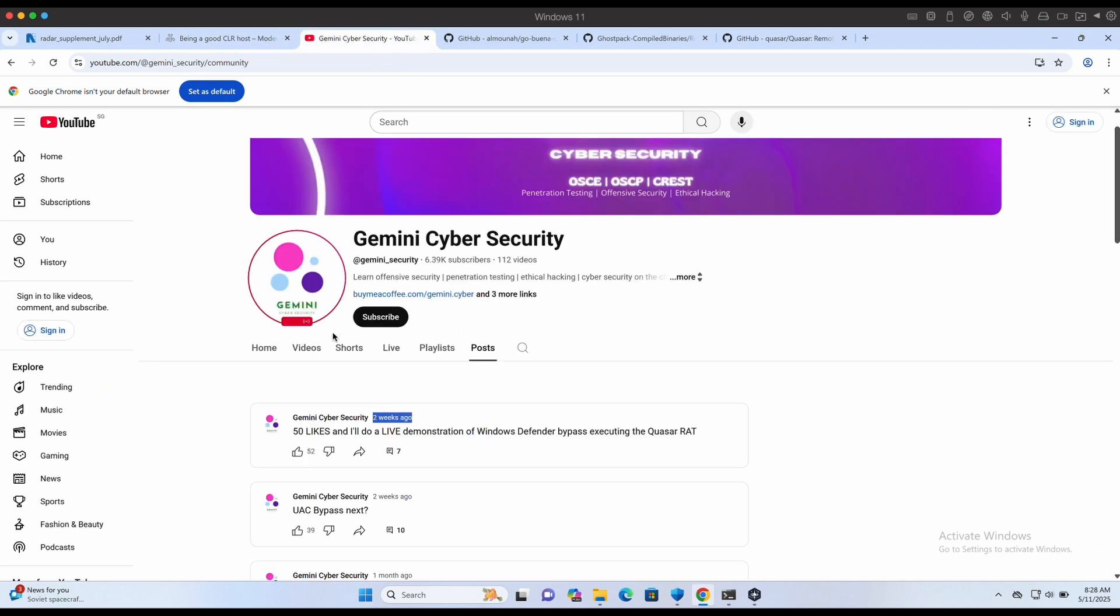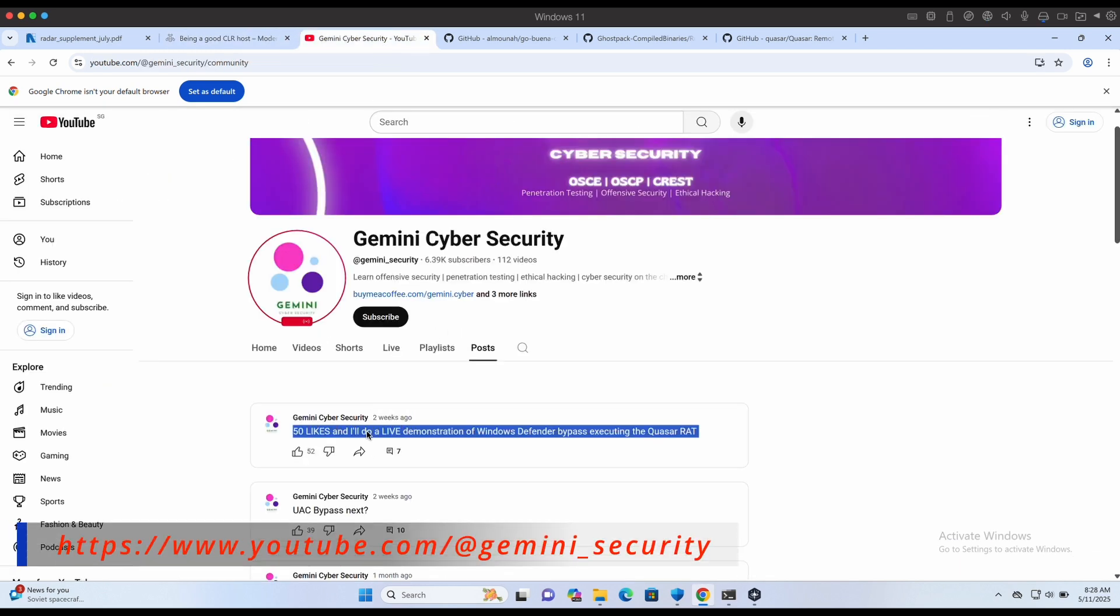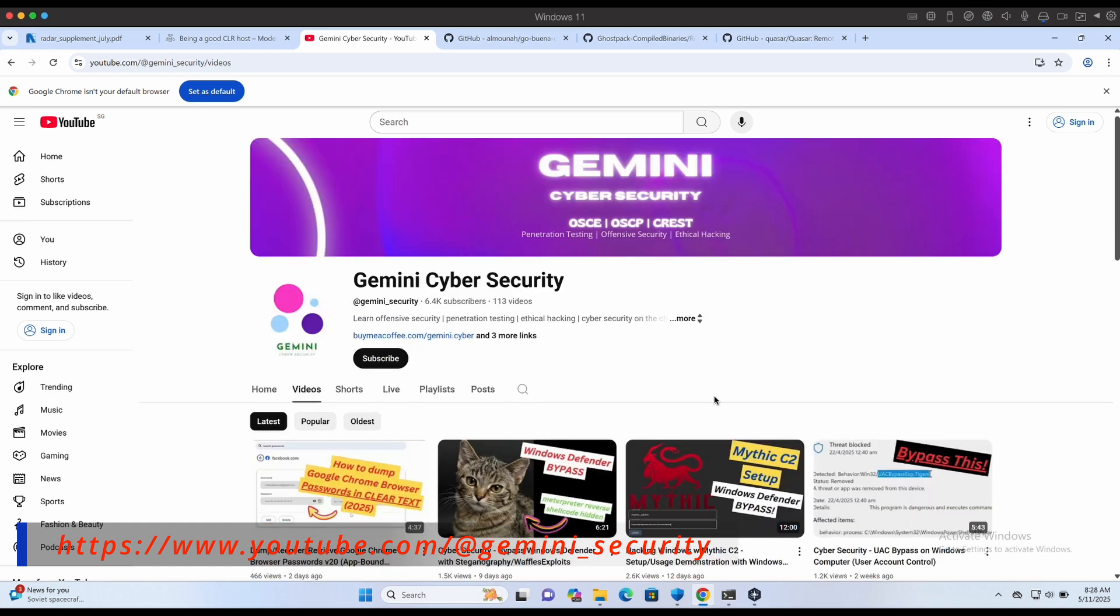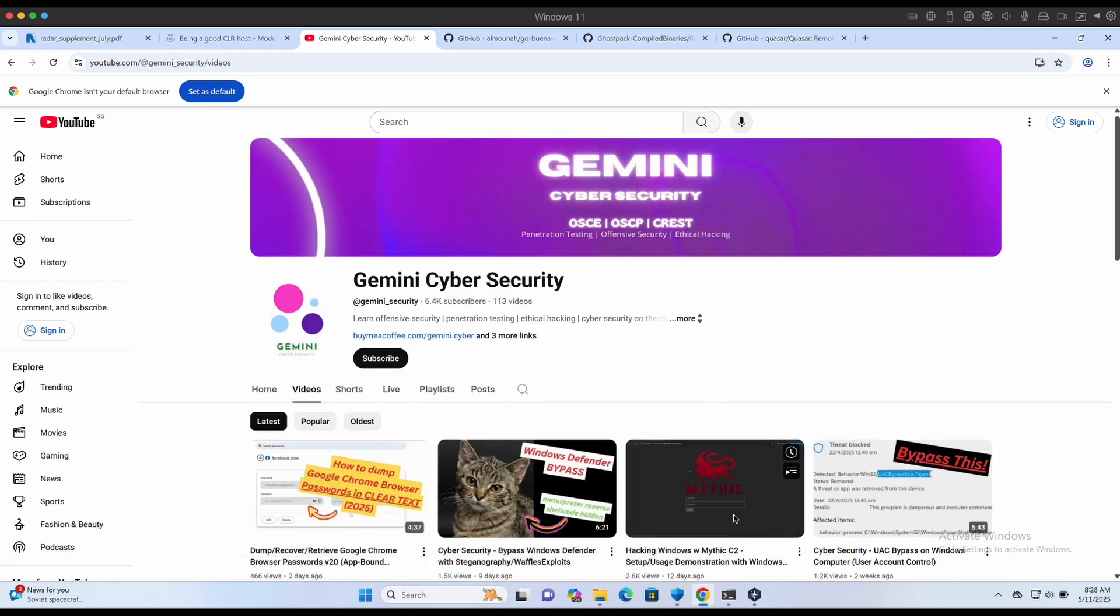And as promised over here, I will be showing the tool and bypass in this video. This is also the tool that is used in the Mythic C2 video over here.